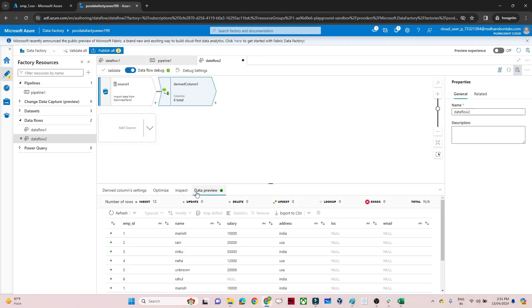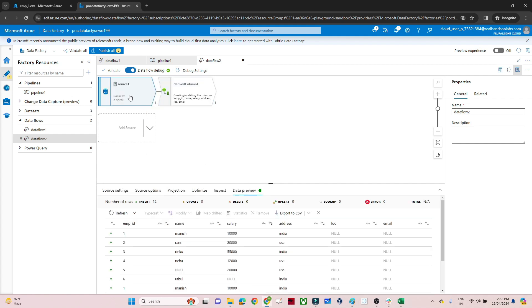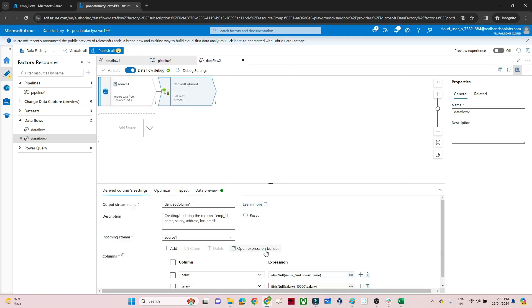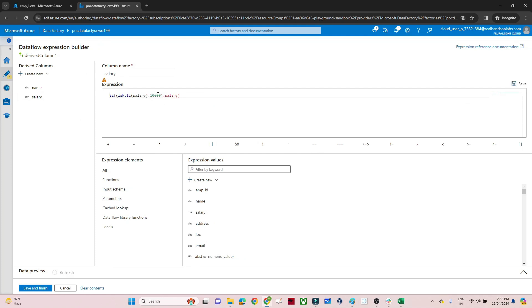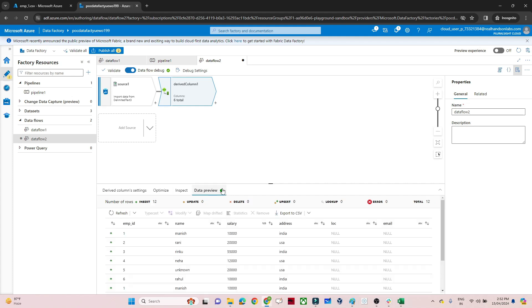Now no error is coming. Go to data preview and refresh — you can see whatever blank or null values were there in the salary column got replaced with 10,000. The reason we wrote 10,000 as a string is that whenever you read any CSV file, if you go to the source and check the projection, everything is coming as a string by default. If you want to convert salary to integer, you can change the type in the source projection itself, and then use the integer 10,000 value in the expression.